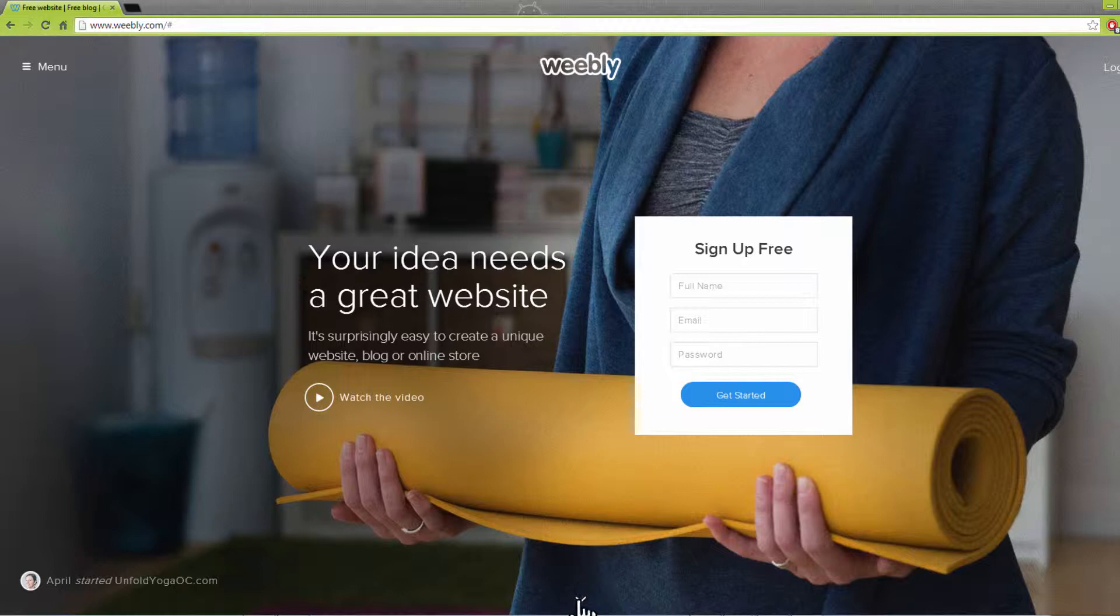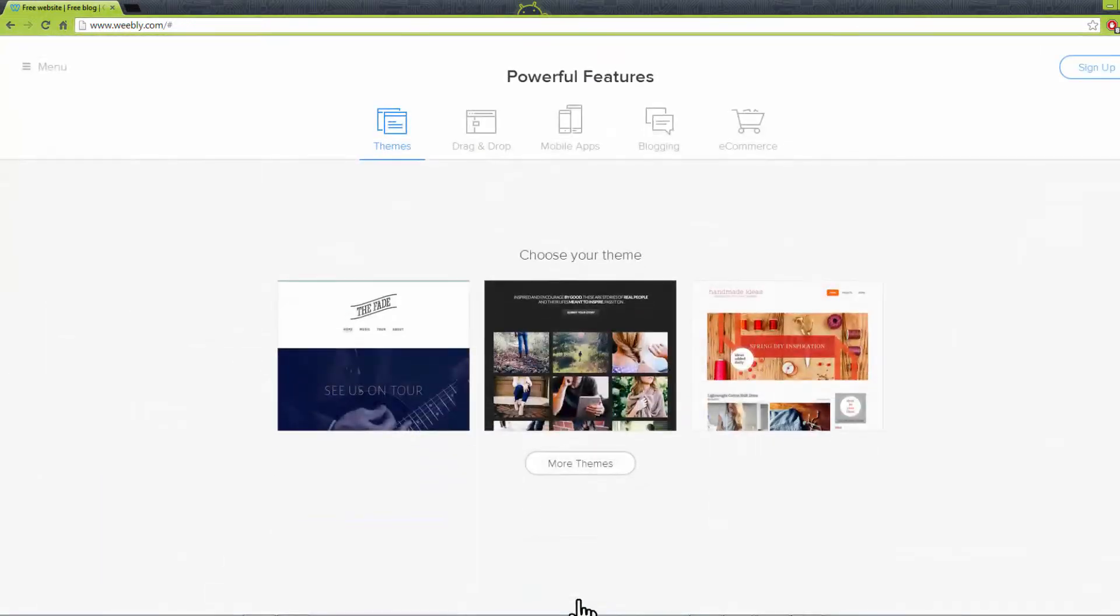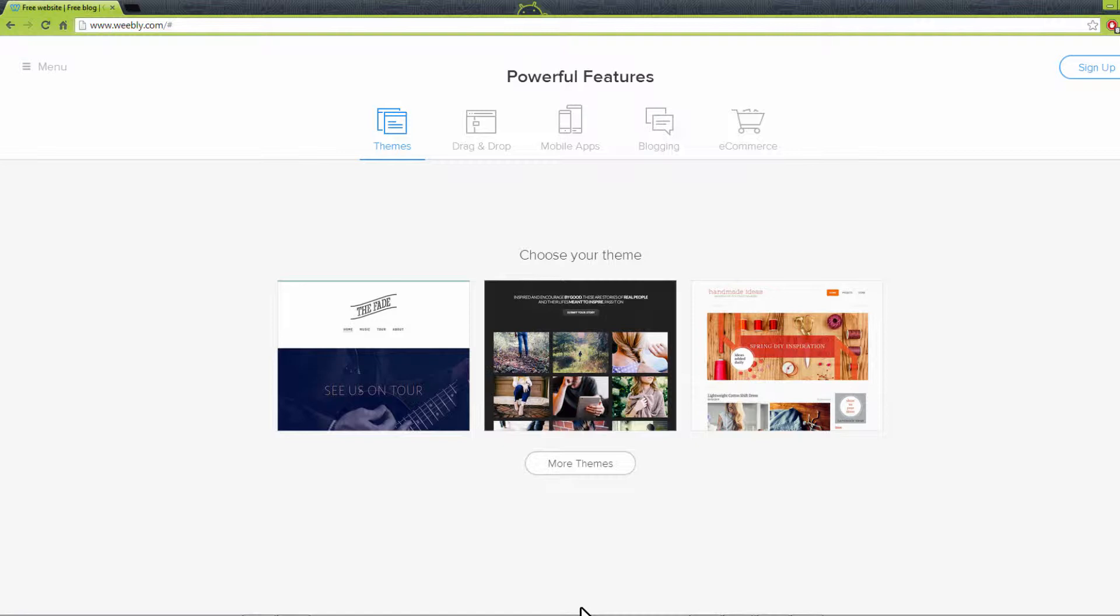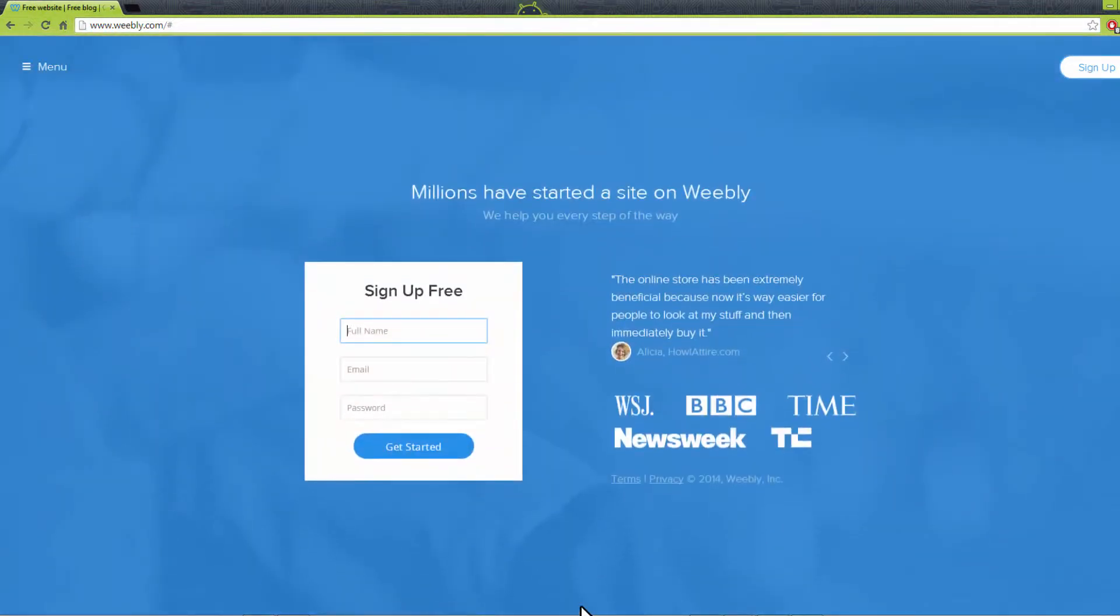Weebly will allow you to create a blog site quickly and by yourself, even if you have no skills in website development. And now I'll show you this step by step.